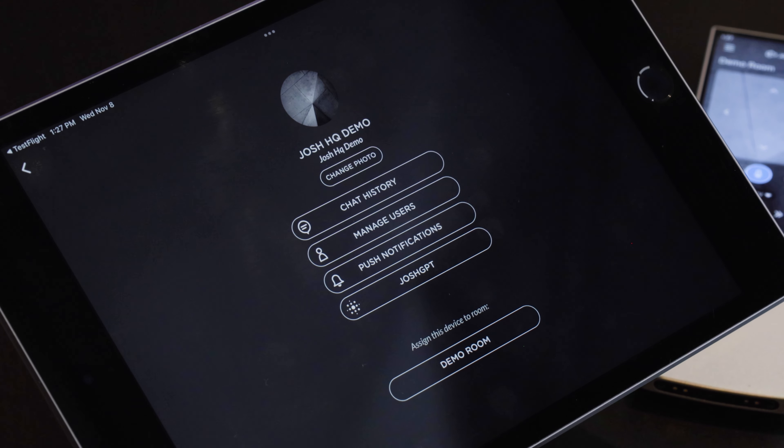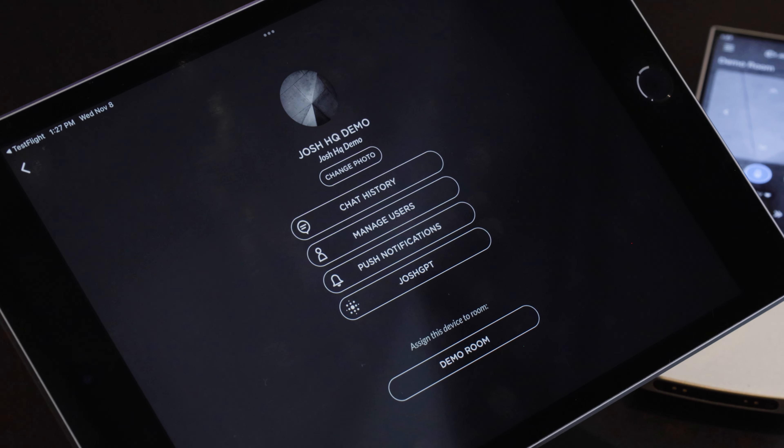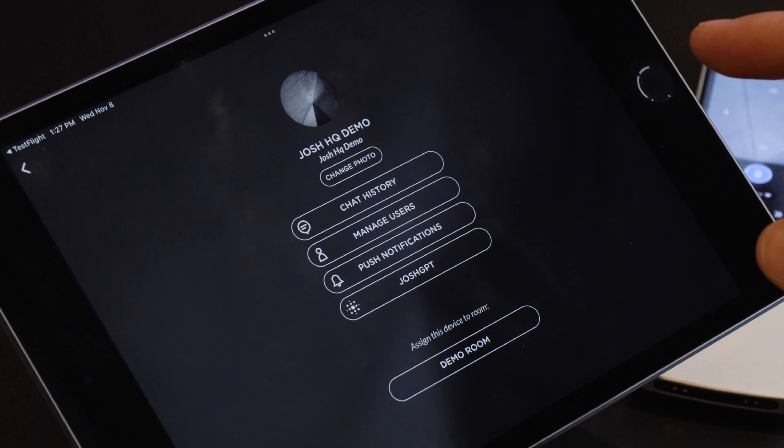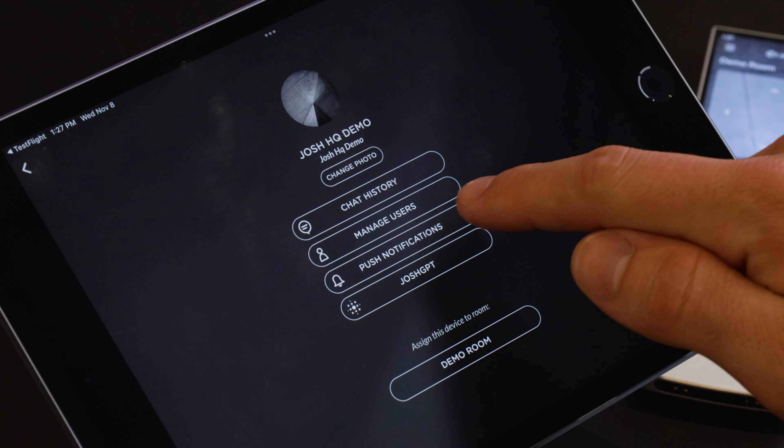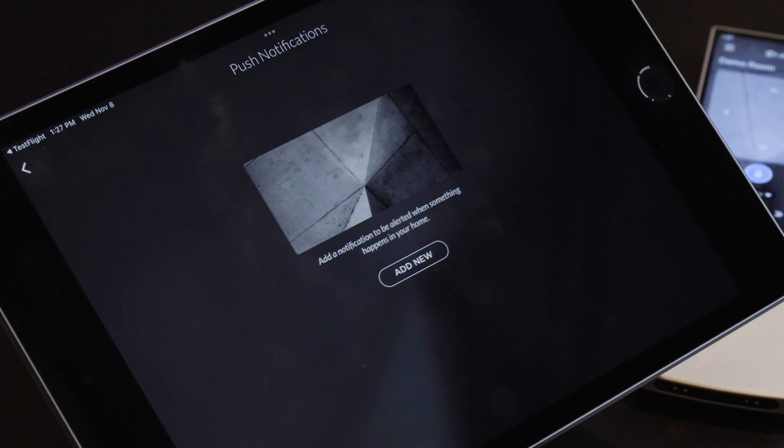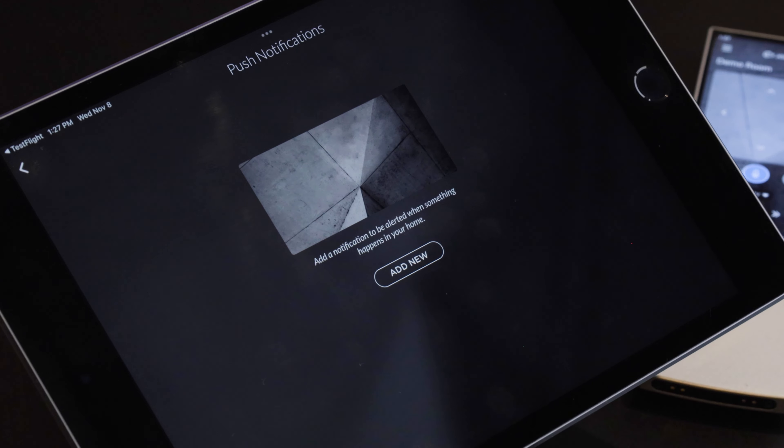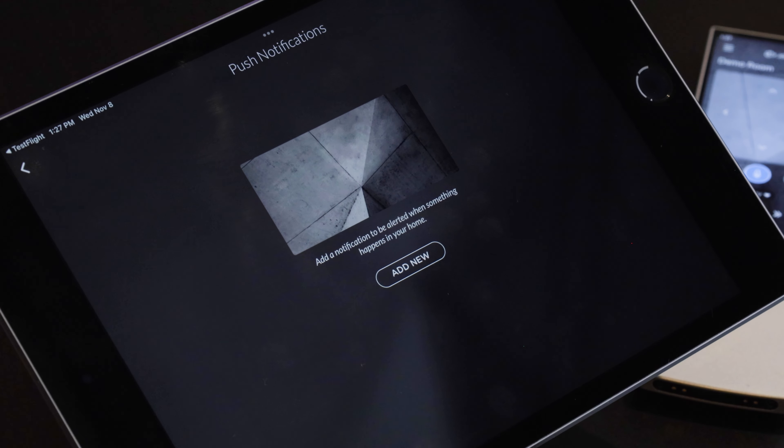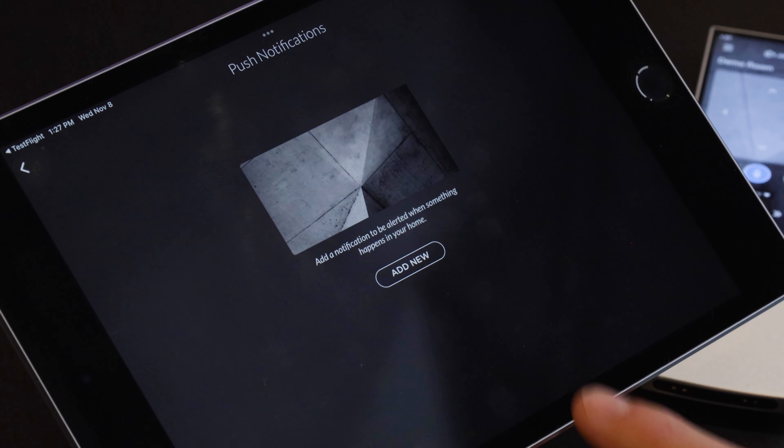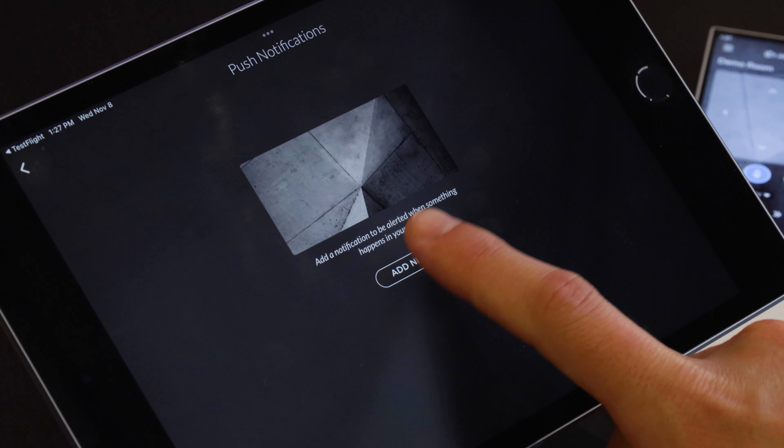So manage users, chat history, JoshGBT, and the one we care about push notifications. So you click push notifications and it is prompting you to add a new notification which we will do.